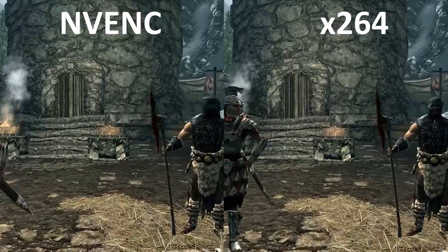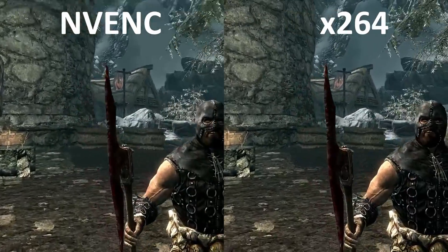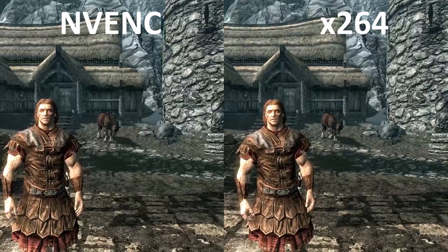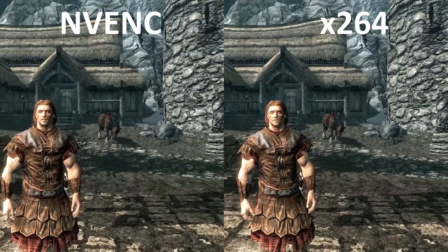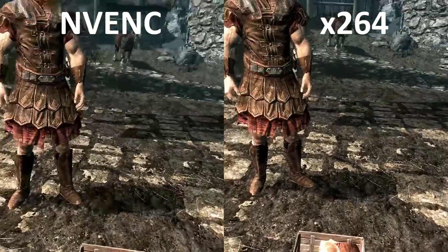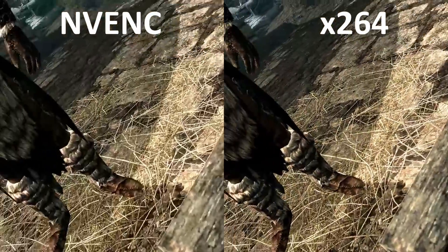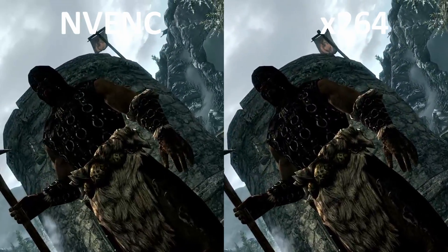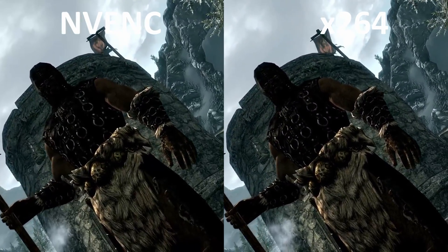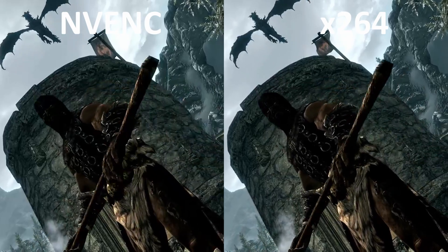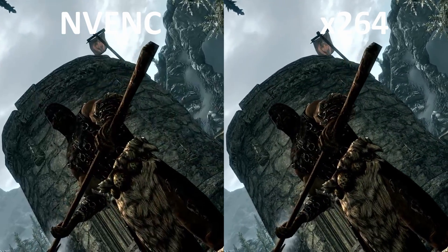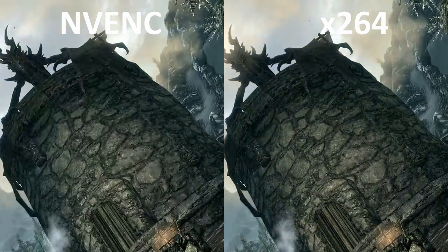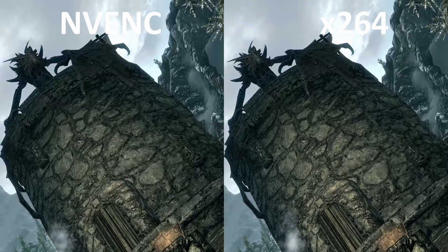Now let's move on to something a little bit more difficult for the encoder: Skyrim. I chose the opening scene because it contains lots of basically still shots as well as lots of very quick camera pans. This shows off that NV-ENC can look good as long as the camera isn't moving too much and there aren't too many fast-moving objects on screen. As soon as the camera pans quickly, though, you see a sudden drop in quality and it's actually quite jarring.